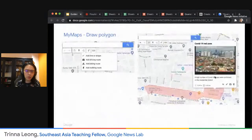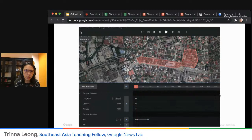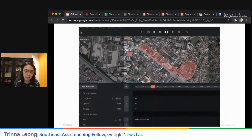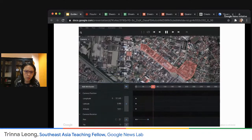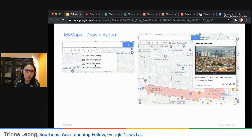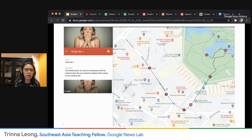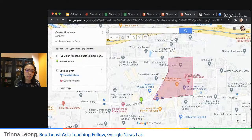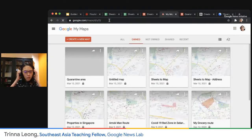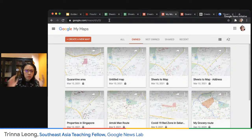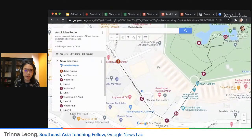Let's get back to our tutorial. I've shown you the quarantine area example. I also did another example of a COVID-19 area. The other thing I wanted to show you is how to make a route. I did a demo version, and I'm going to show you how to do a rough one right now as well.